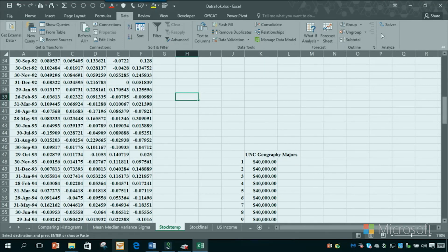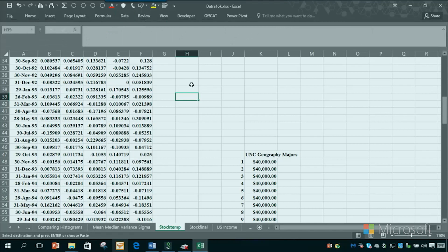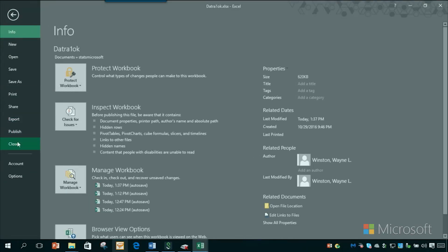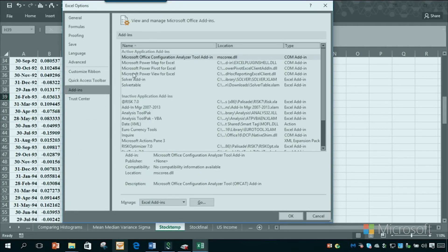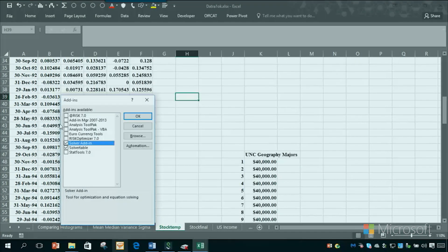I uninstalled mine so I can show you how to install it. All you do is go to File, then Options, then Add-ins. Now, don't click on Analysis ToolPak up here — a lot of people make that mistake. You click Go. Now there are two Analysis ToolPak add-ins here: Analysis ToolPak, and Analysis ToolPak VBA.